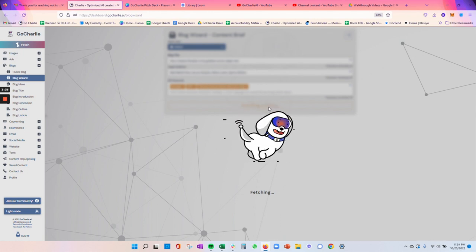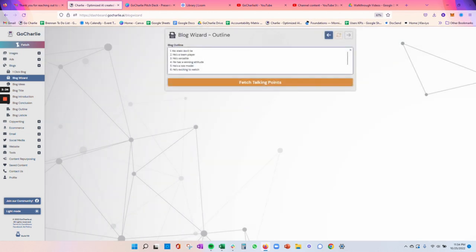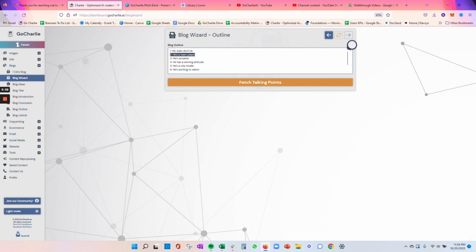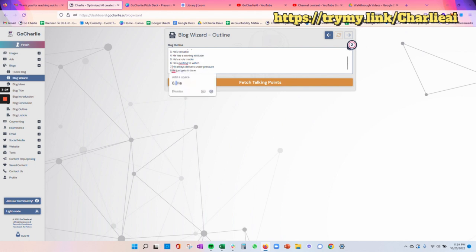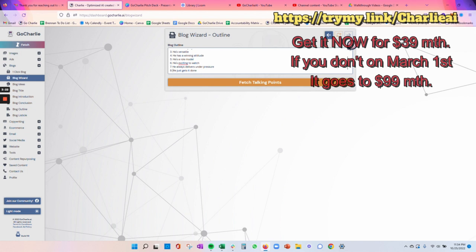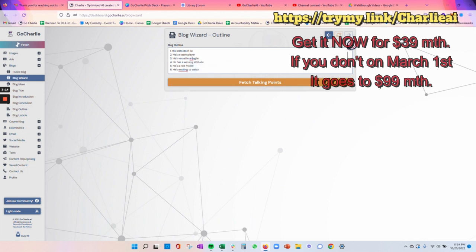So what Charlie's doing here is creating an outline. You can look at the different outline points that he creates. Why these are important is that this is necessary to be able to develop talking points. So let's say that I want to add a little bit on to point 3. He's versatile and agile. So we'll keep that there.